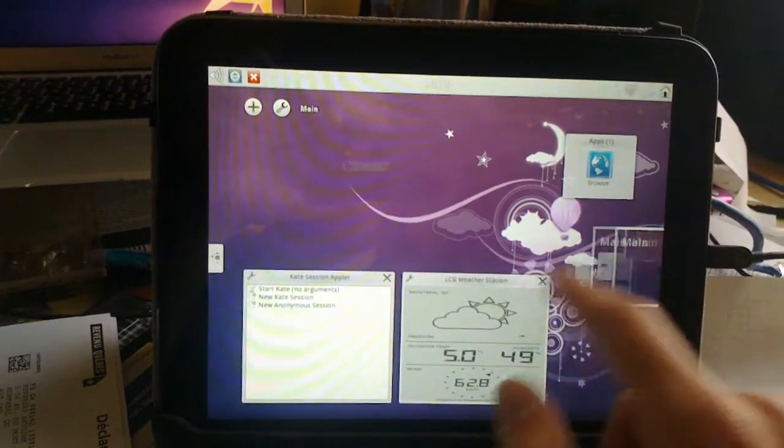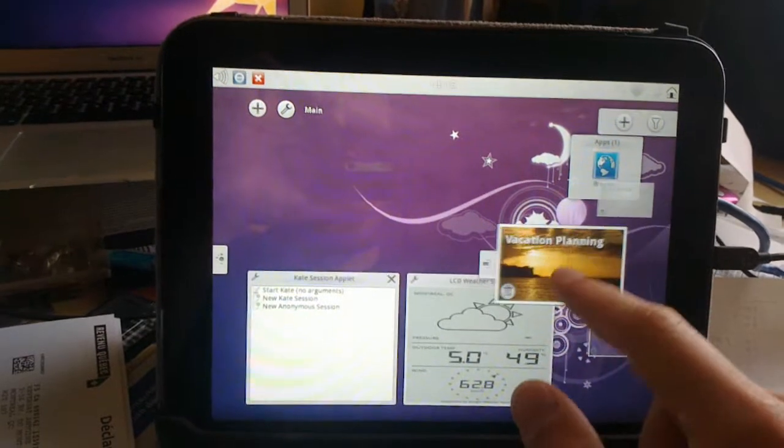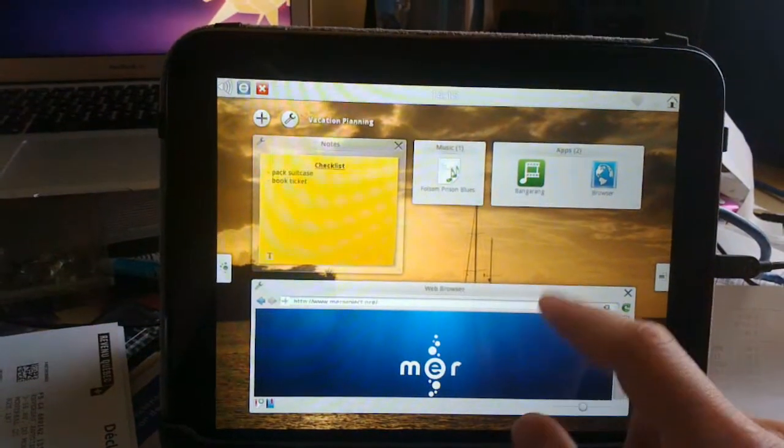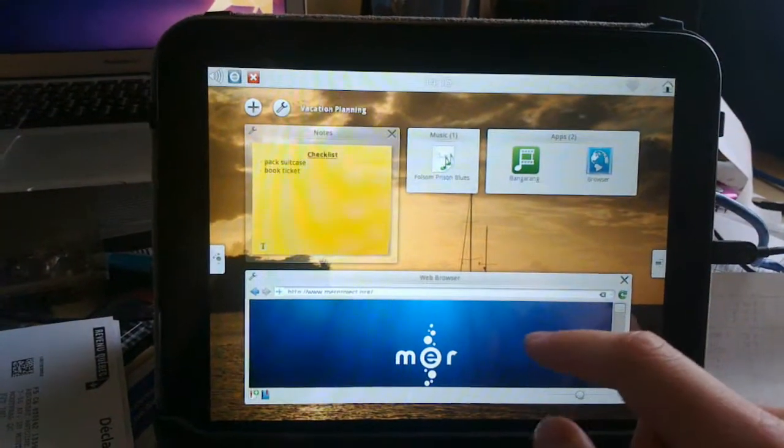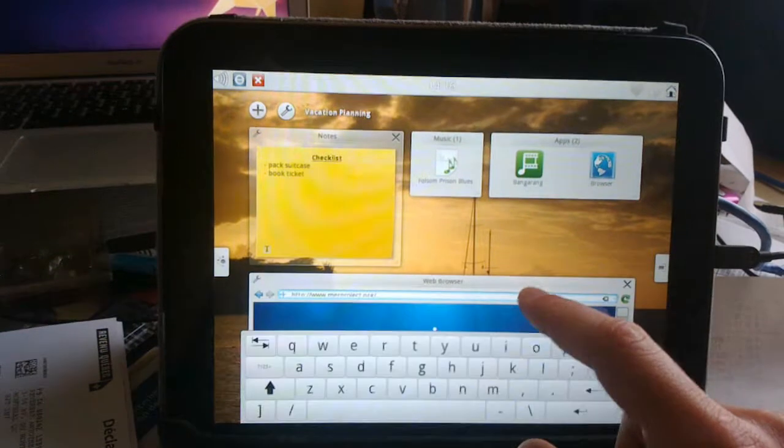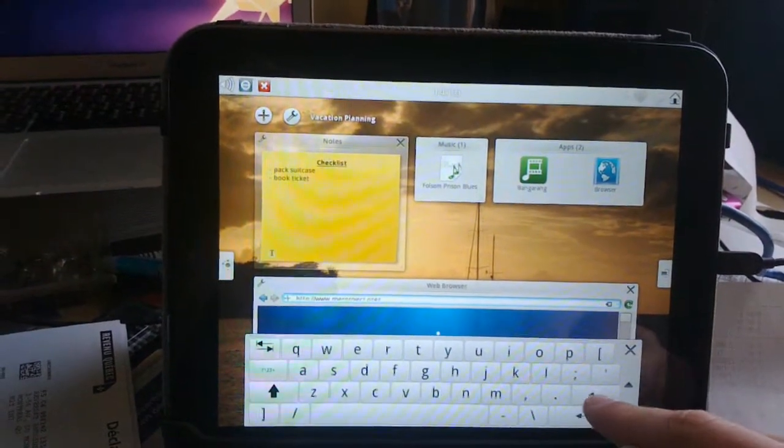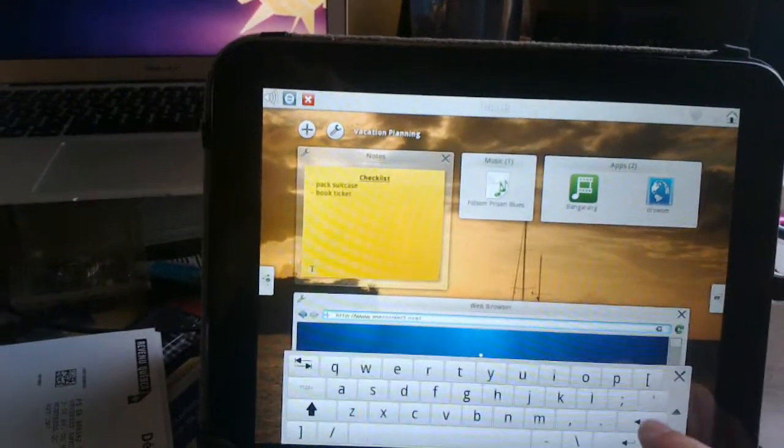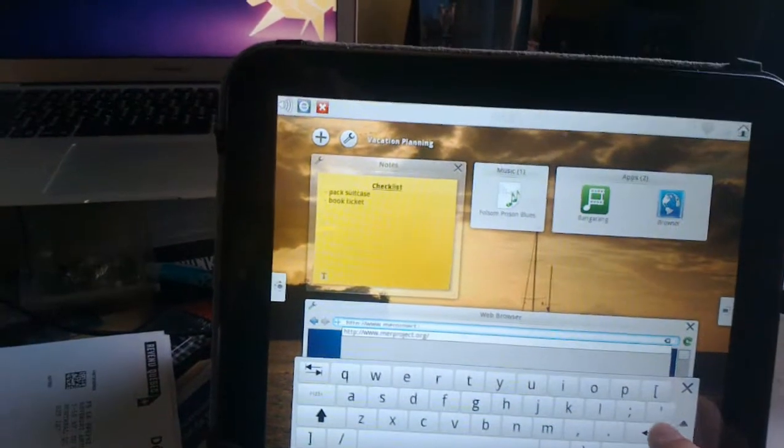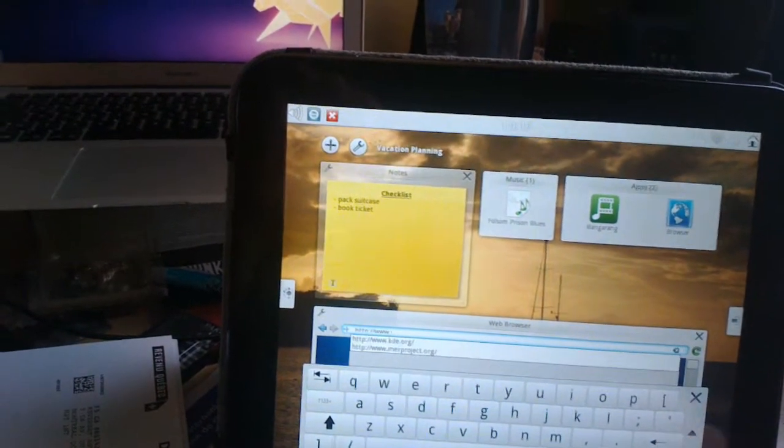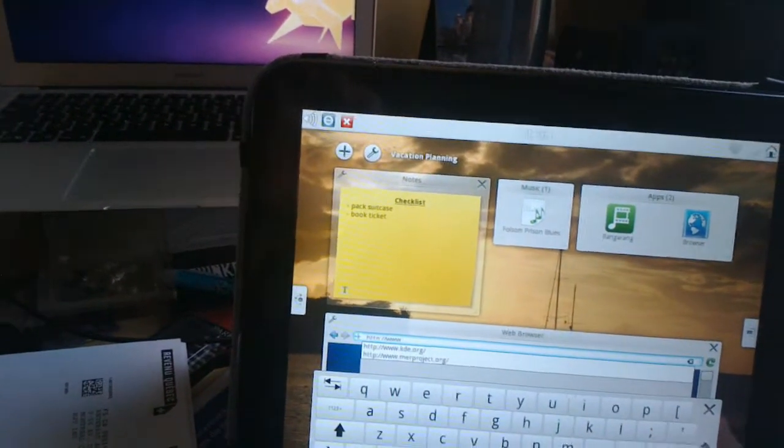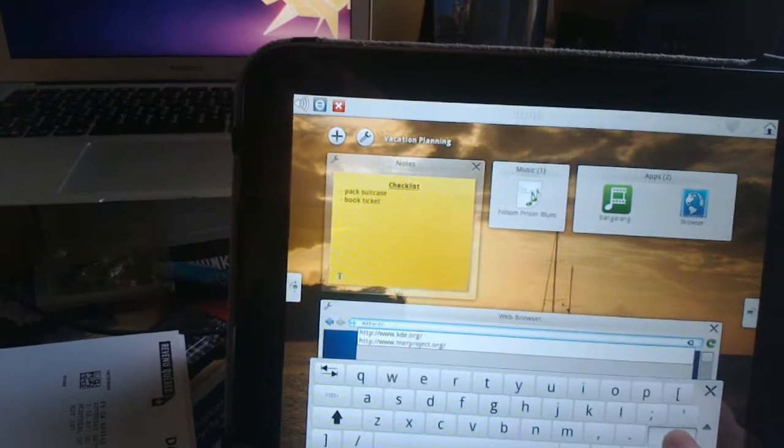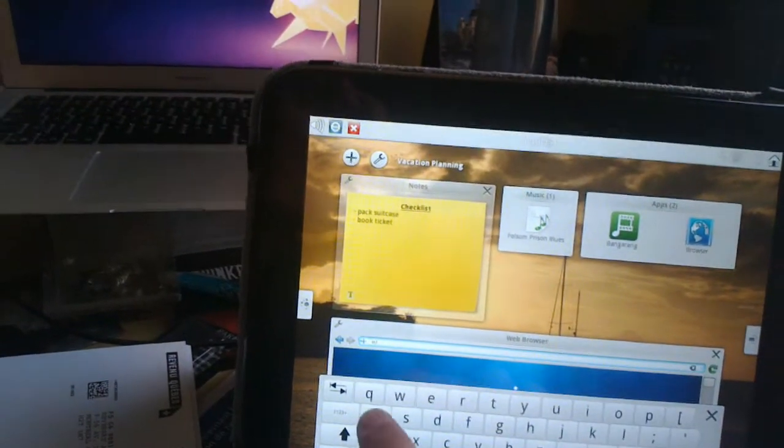I'm gonna switch again to this one, and as you can see, I have a web browser running here and I can go wherever I want. I'm just gonna, I don't know, check out if you can search for Plasma Active, for example.